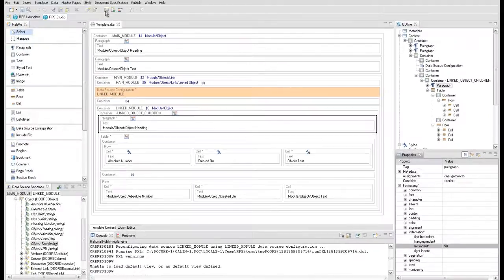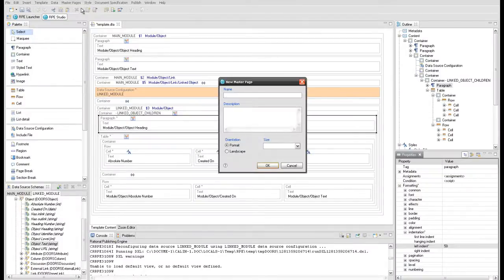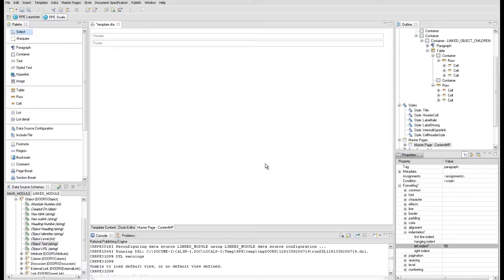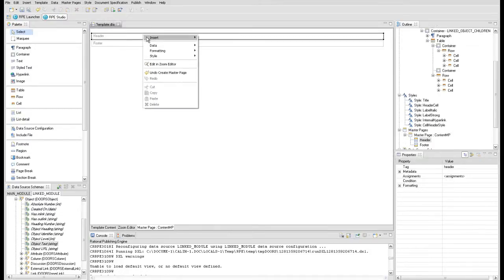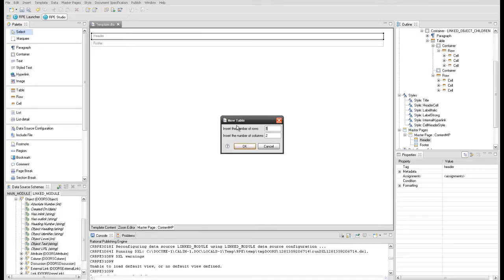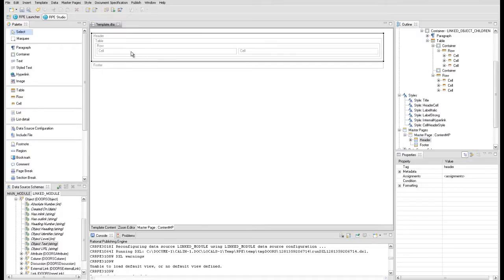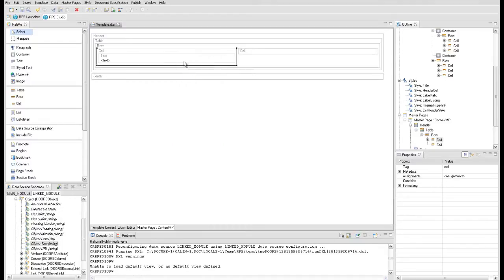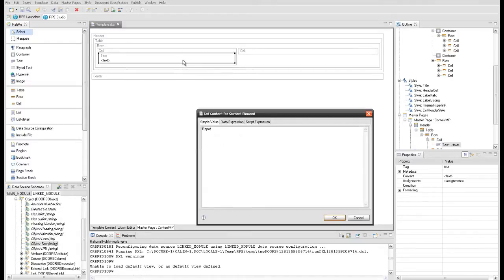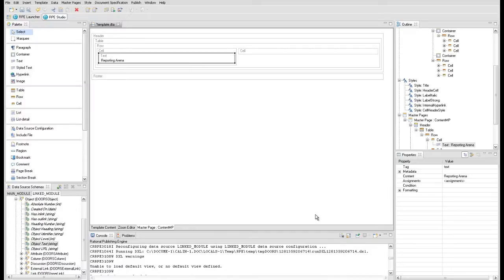Create a master page named contentmp to present the content. A master page is defined by a header, a footer, and the page properties. In the header, insert a table having one row and two cells. Insert in the first cell a text element with static content. The second cell will contain the current heading of level 1 from DAW's main module. For this, create a new variable named current heading.